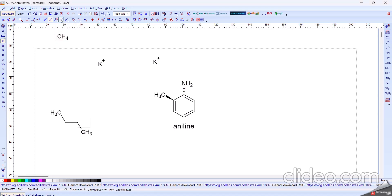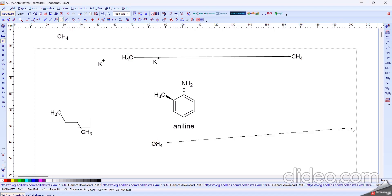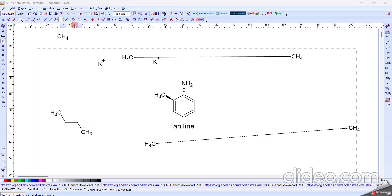And next one is the Coordinating Arrow Bond. Like this, the coordinating arrow bond is formed. And also like this, coordinates and bonds form in this way.